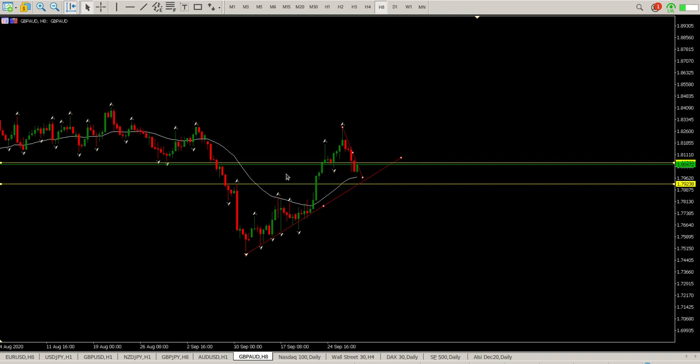GBP/AUD is worth watching for a buying opportunity. Anyway guys, that's it for me today, I hope it helps and we'll catch up with you tomorrow. Cheers for now.